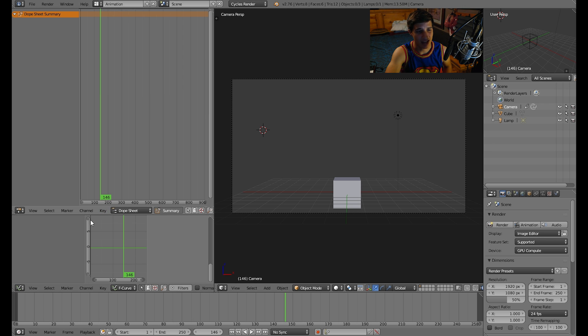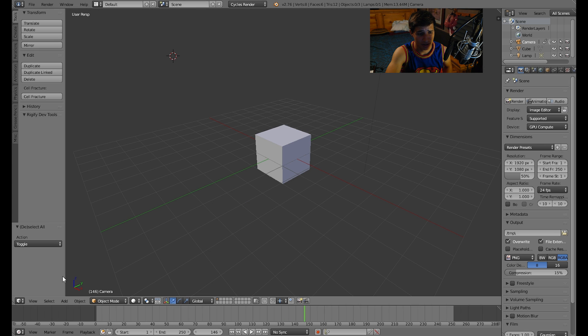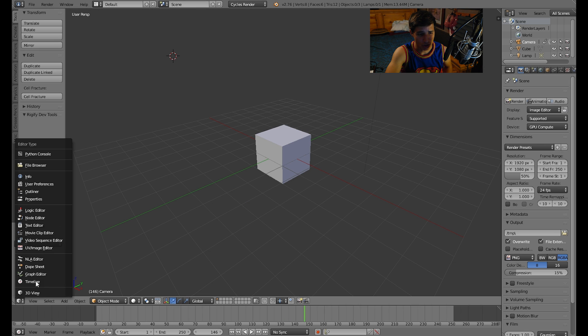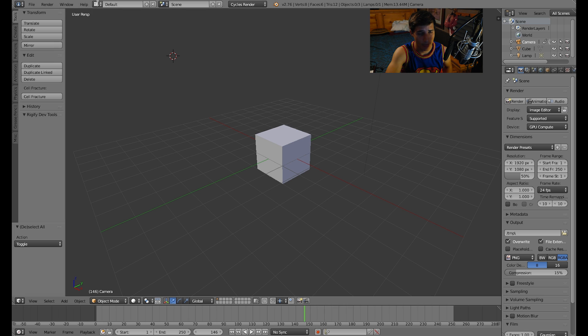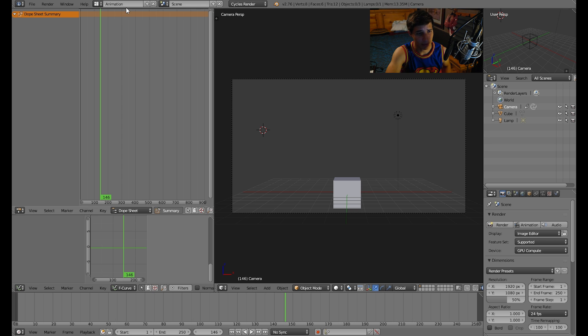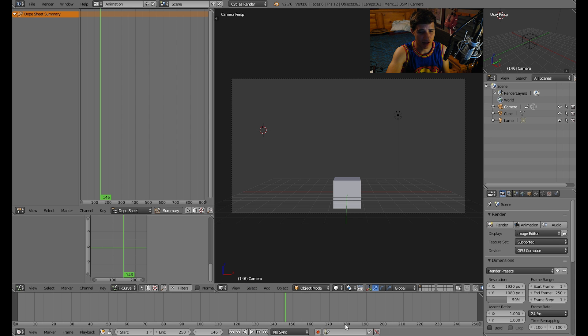Because it has certain windows open. Now you don't have to do that, you can stay in the default and you can just open up each individual window, but I'm just going to go to animation, makes it much simpler. It has all the things you need.